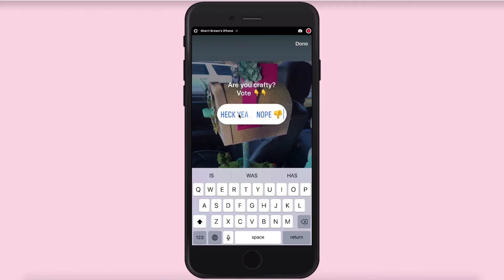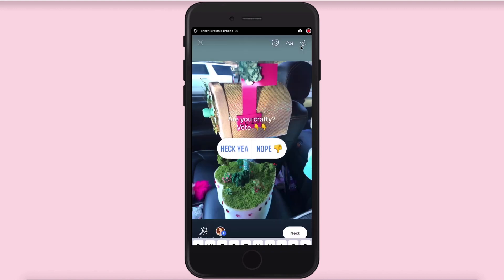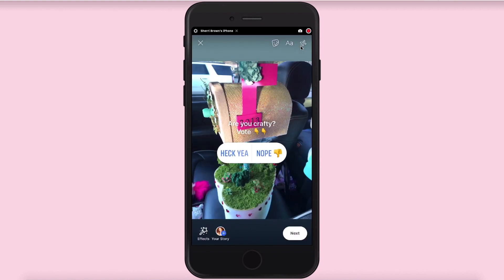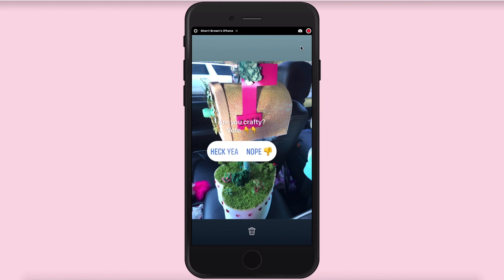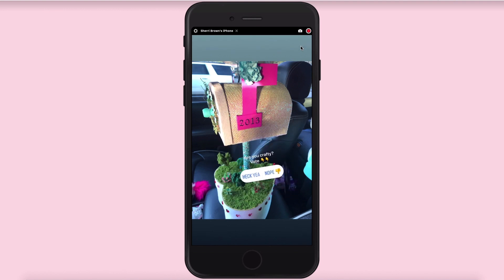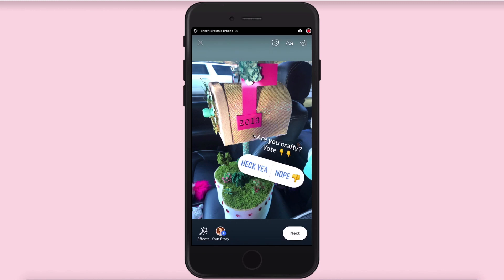Once you're done with that you're just going to click done right here in the upper right-hand corner, and you can take your fingers and kind of move this around on your screen. You can make it smaller by pinching in or out. You can see this is kind of hard to read, so what I'm going to do is put some color behind this just to make it a little easier.